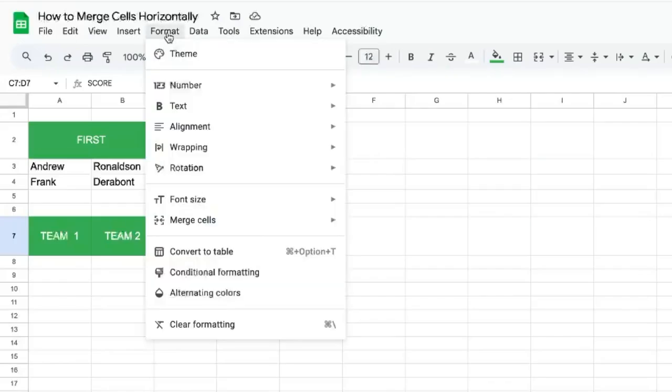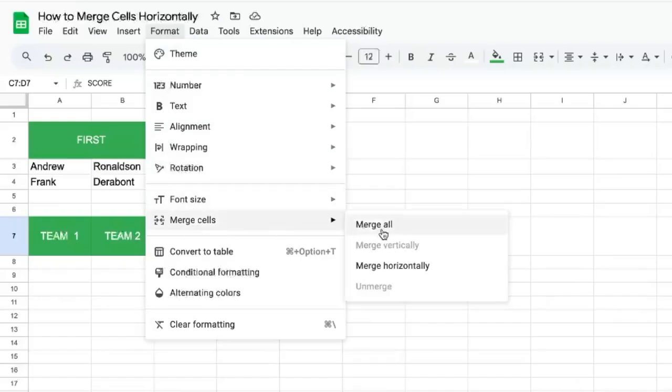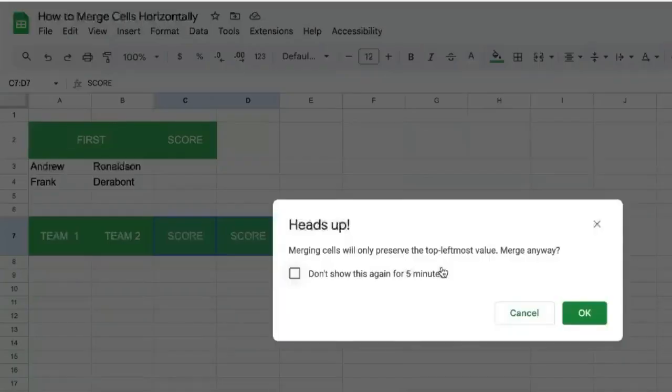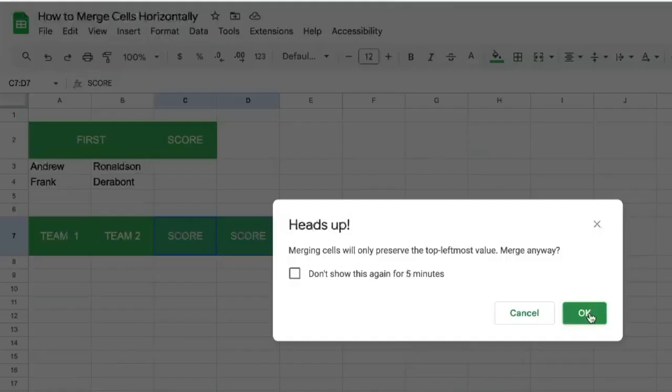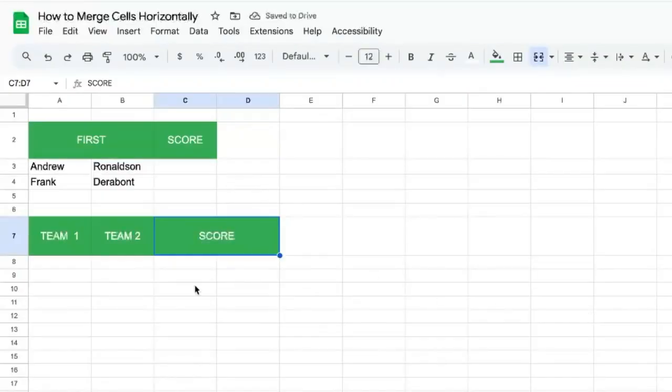We can go up to Format and select merge cells. One of these options, not merge all, but merge horizontally. It will preserve the top leftmost value again. OK, there you go.